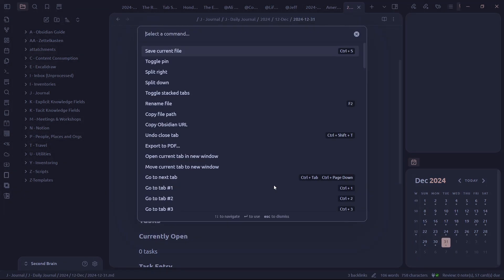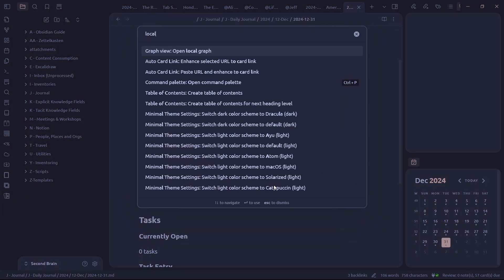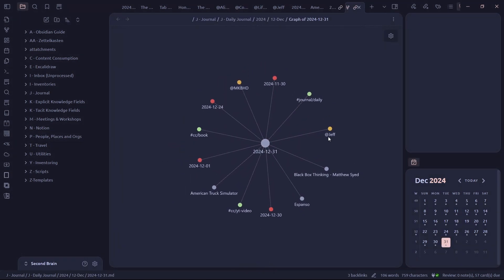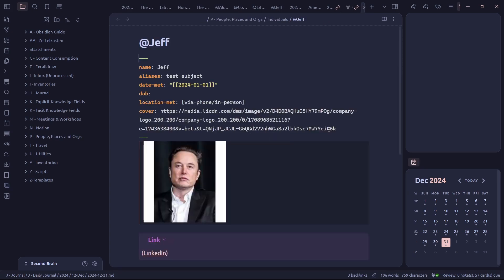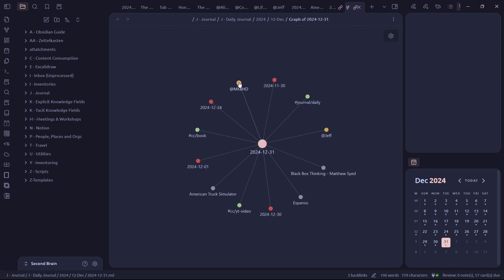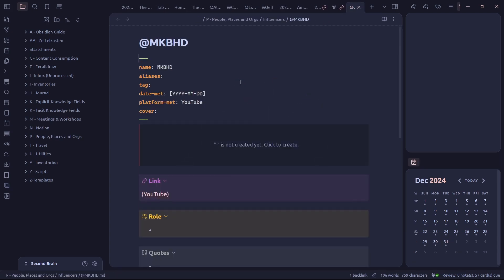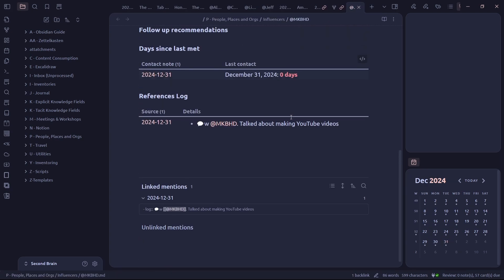Let's open a local graph view. So you can see, you get the idea here. I've got this daily note that links to all other notes that were relevant that day.